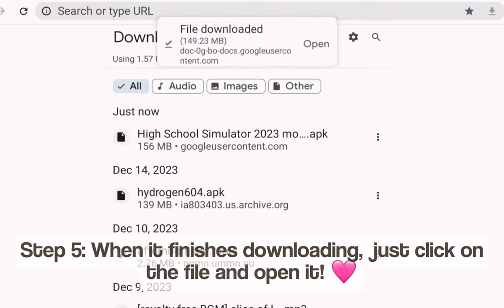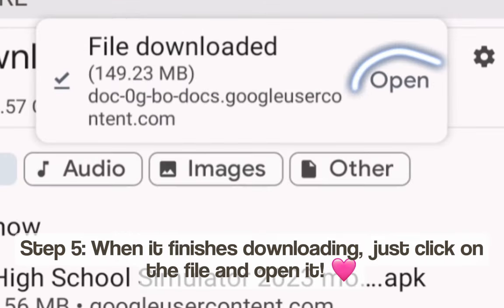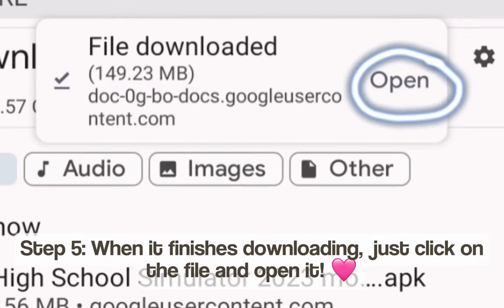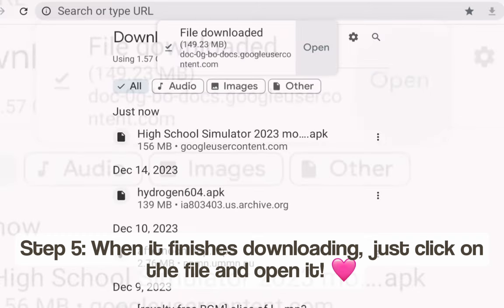Step 5: When it finishes downloading, just click on the file and open it.